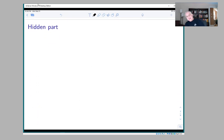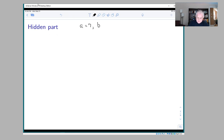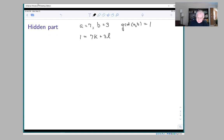Let's do a few experiments and see if we believe this. Take a = 7 and b = 3. These two numbers have no common factors, so their GCD is 1. The theorem says we should be able to solve 7k + 3l = 1. Without much effort, we can see a solution: k = 1 and l = -2.